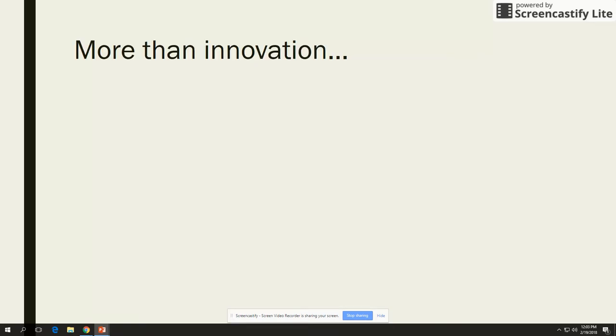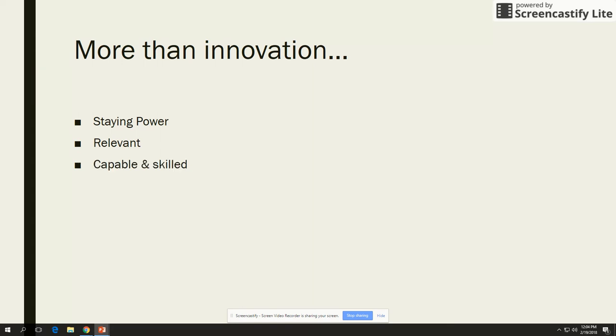Now being innovative is not all it takes to be included in this course. The creator or the cultural product that we look at must also have staying power. It must be relevant, and the artist must be capable or skilled enough in their craft but also break it down into aspects that nobody else considered. Often the creators we'll look at have a distinctive style because of their innovations, and they have gone on to influence other artists.